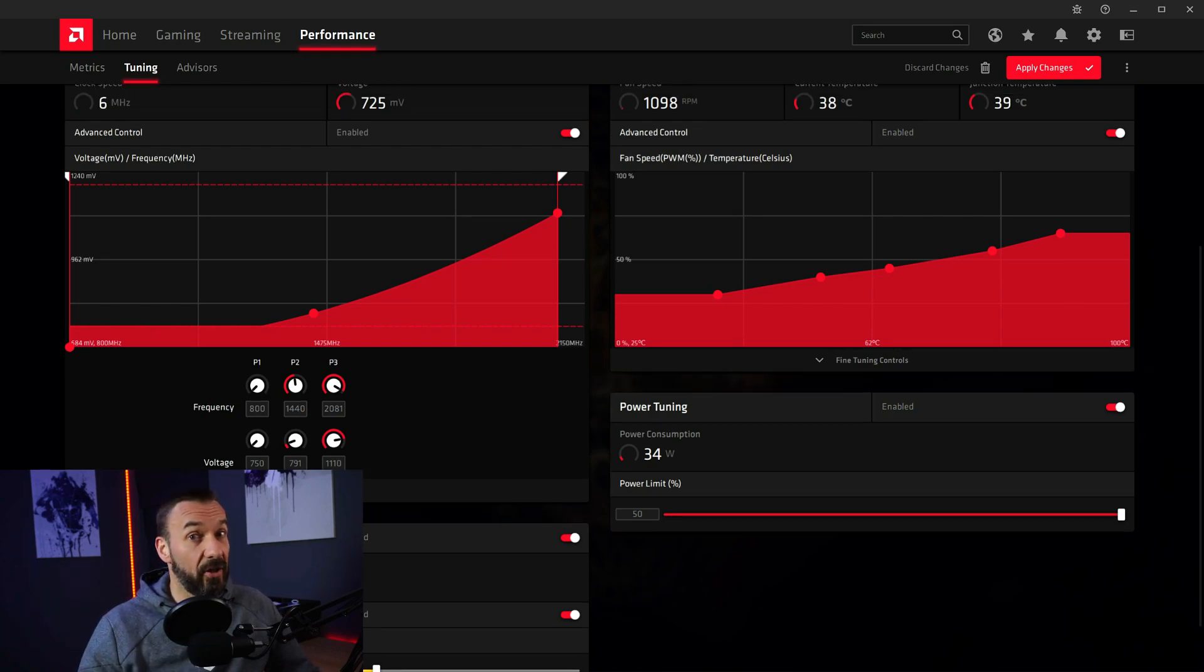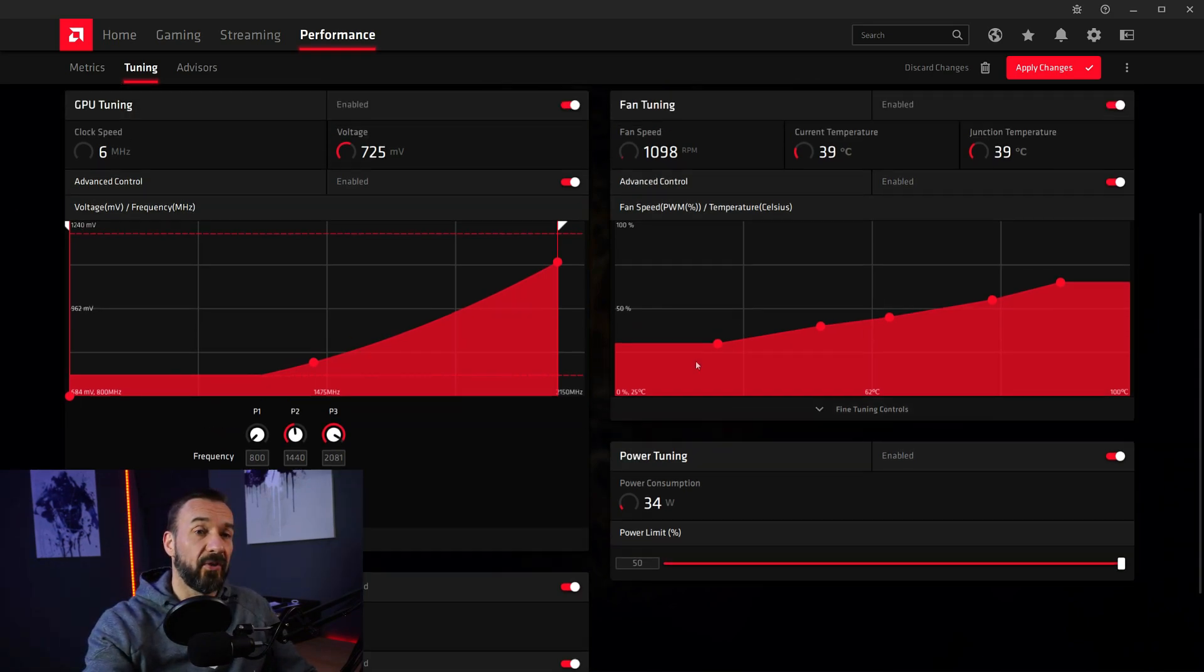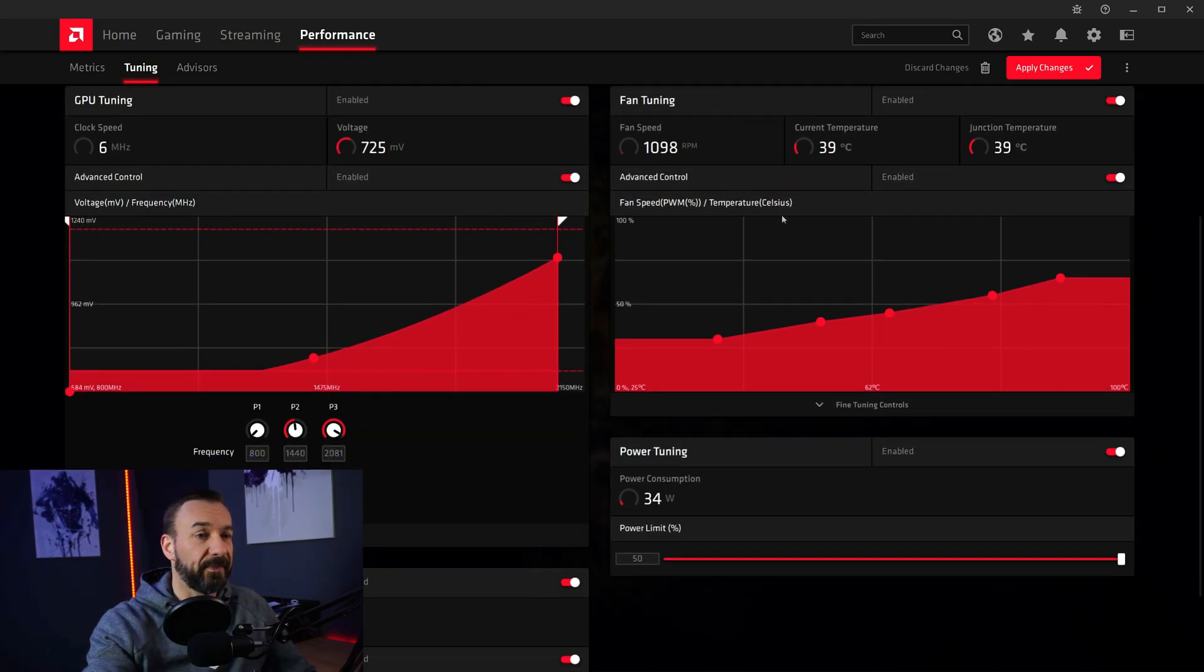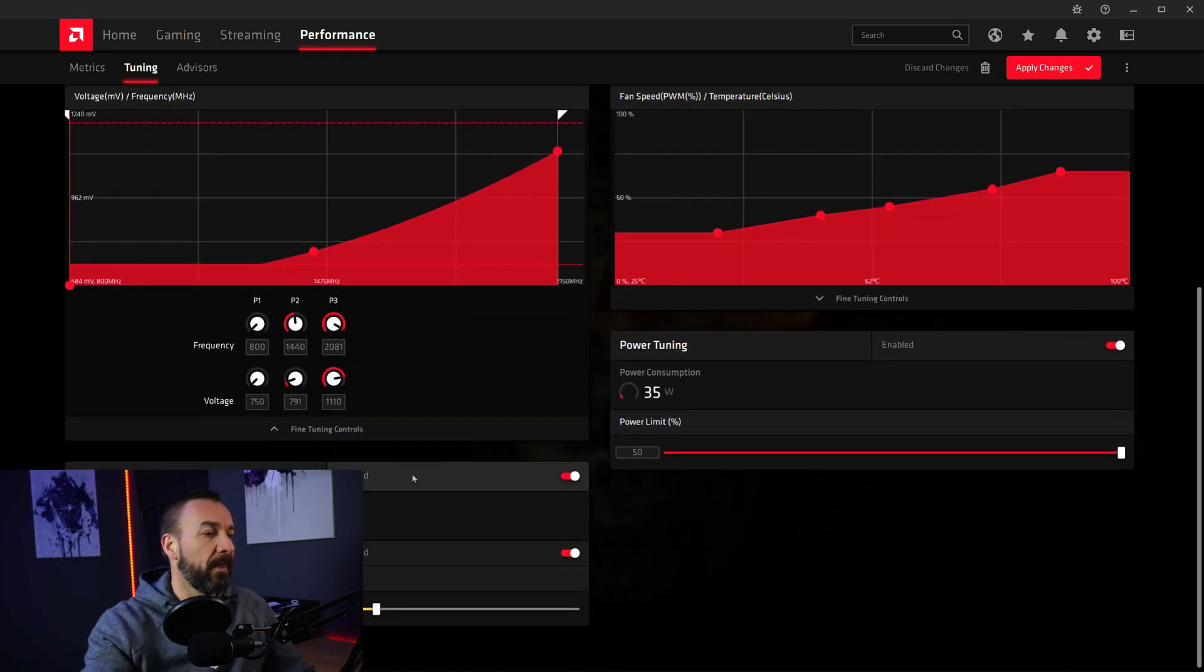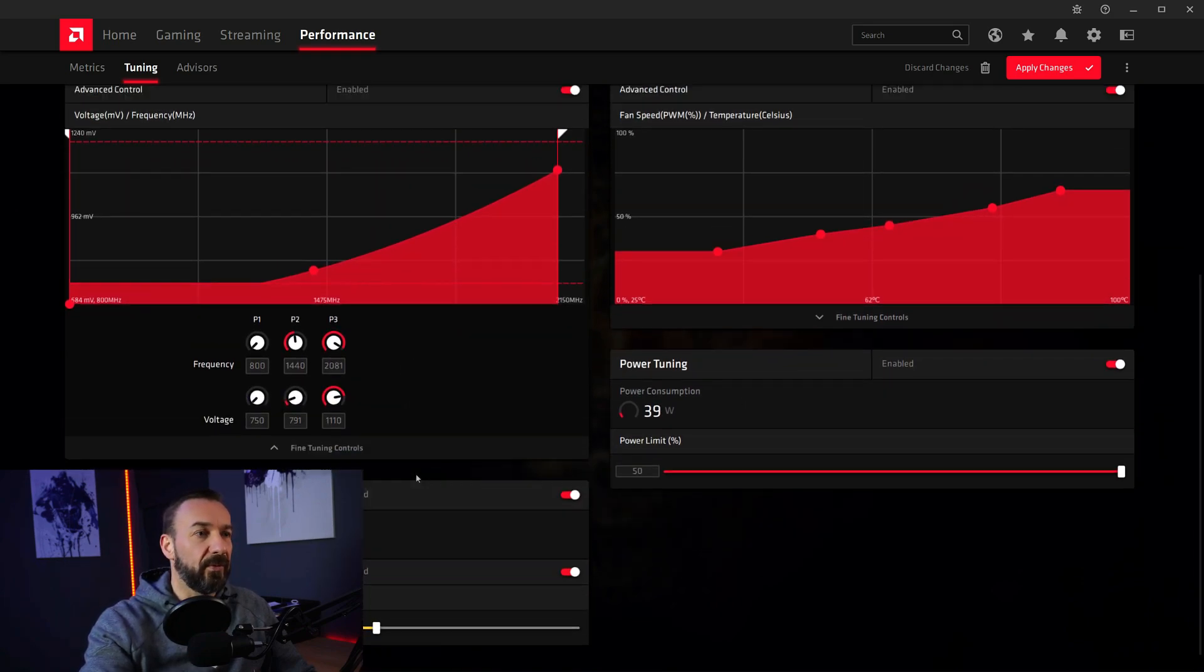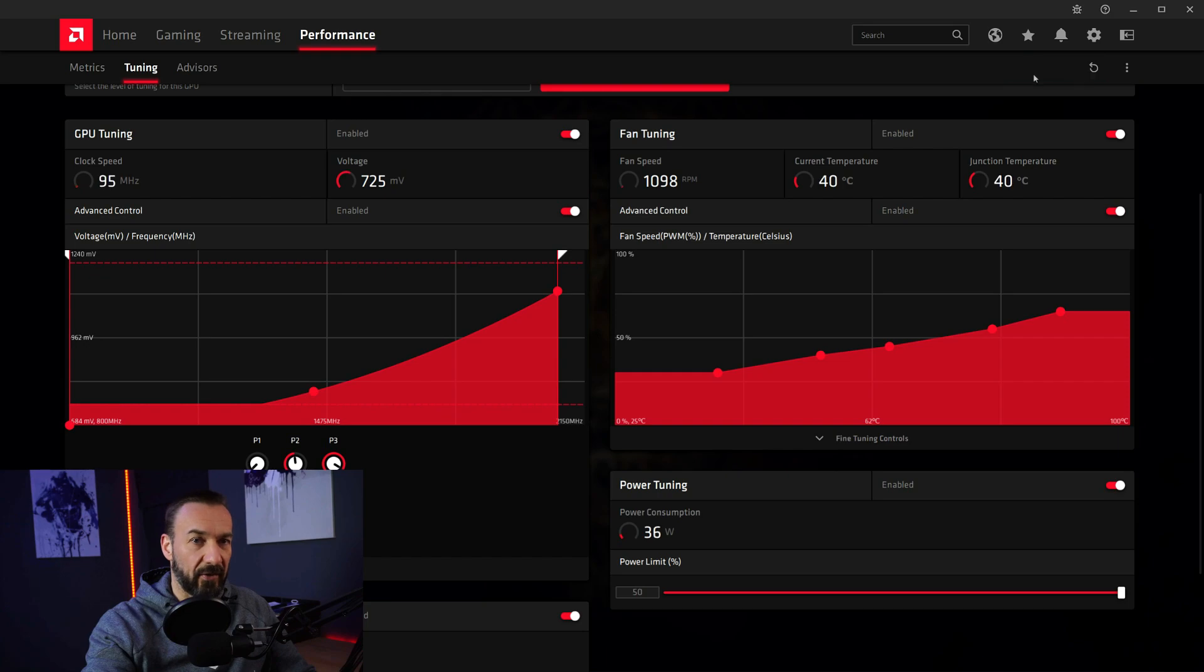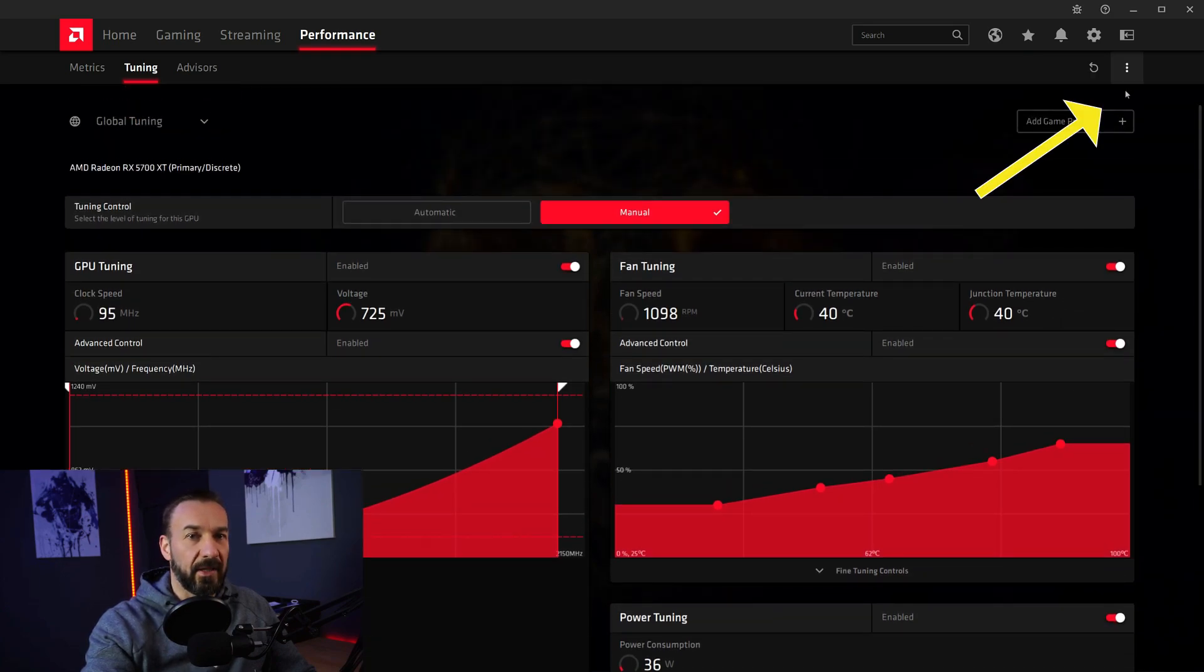And that is nearly all here. Not that complicated. So you maybe adjusted your fan controls, the power tuning, VRAM tuning, and GPU tuning. Apply changes. Very important here, save your profile.